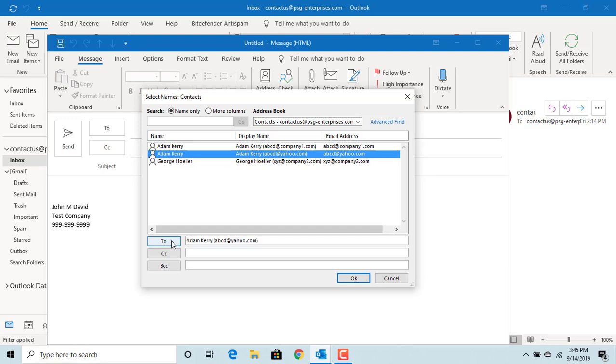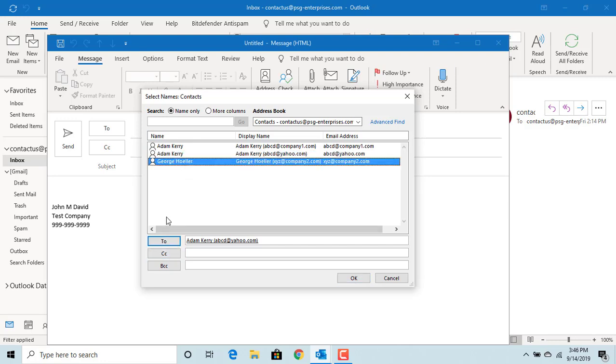You can select contacts for the CC section also. Select the second person and click on CC. Outlook adds the person to the CC section.